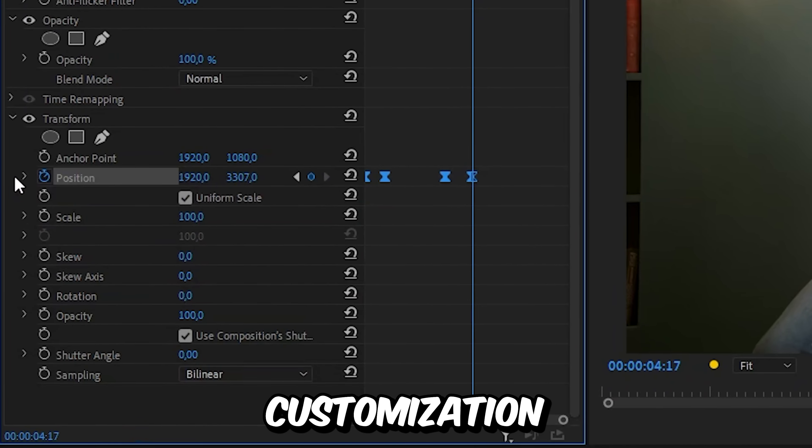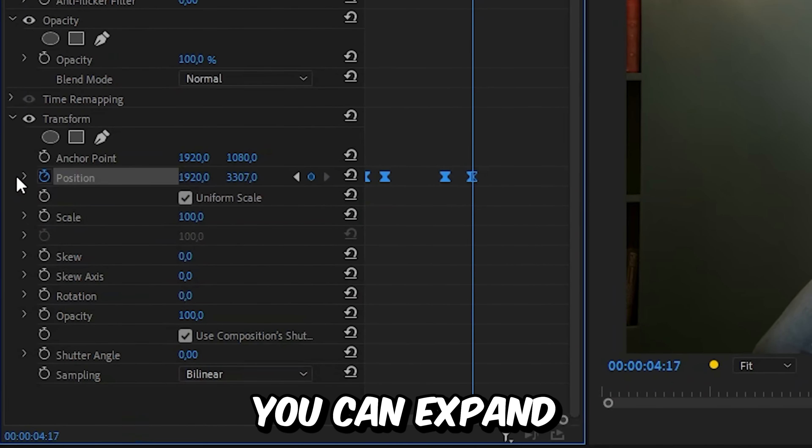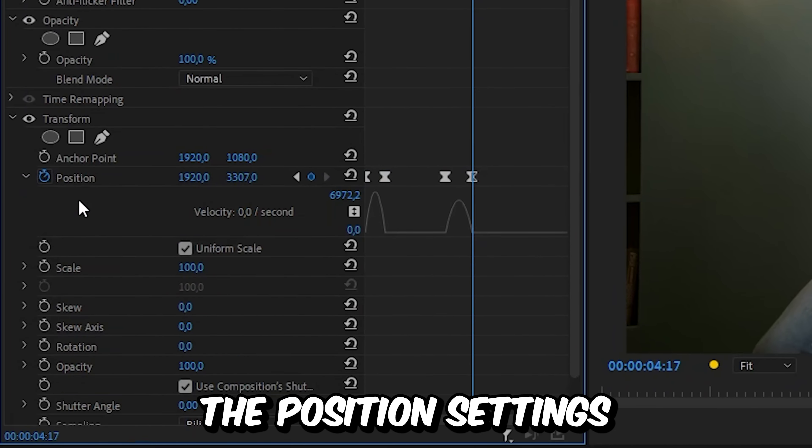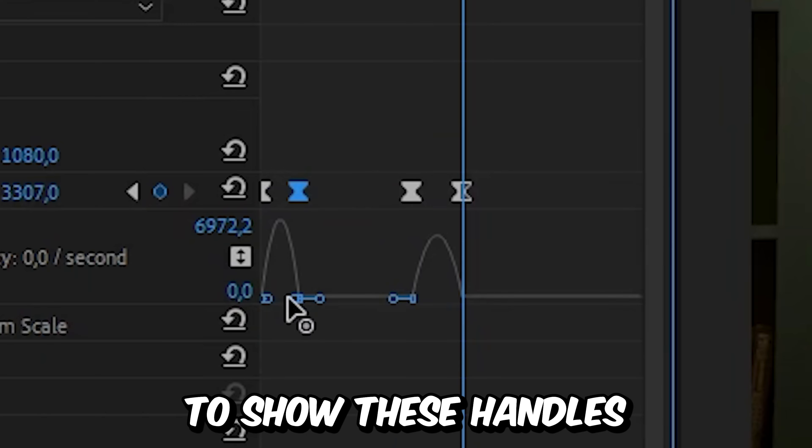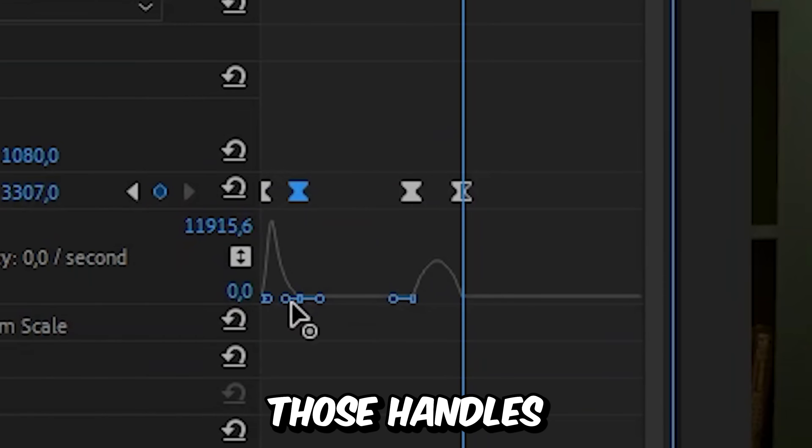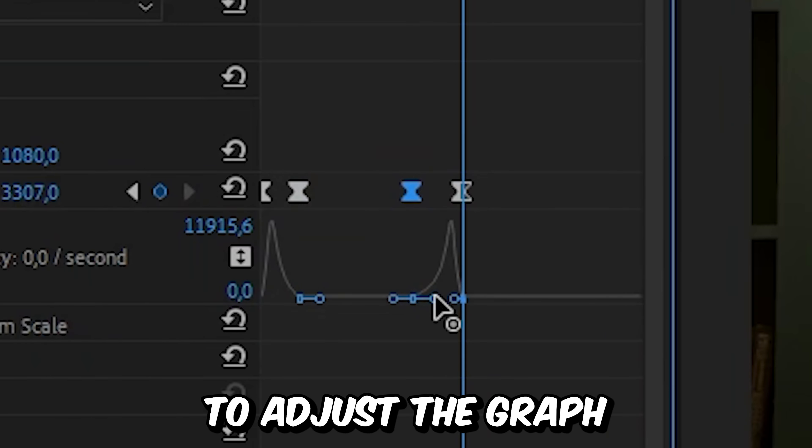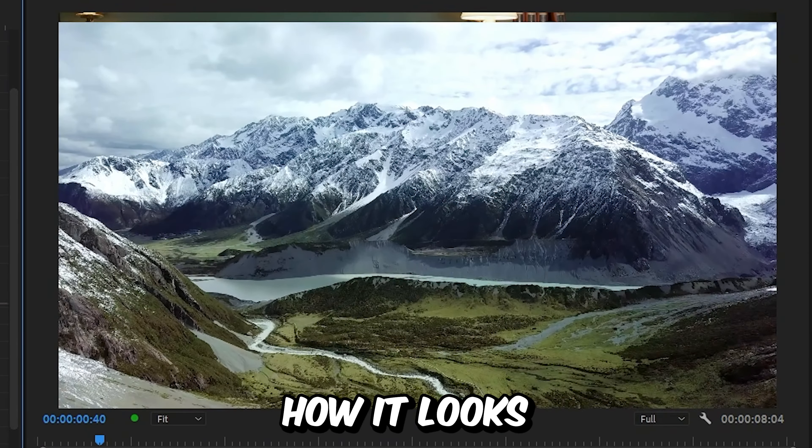For further customization, you can expand the position settings. And then you can click on the keyframes to show these handles. And you can use those handles to adjust the graph. And this is how it looks.